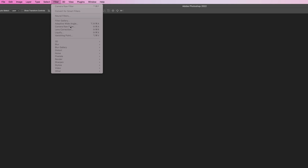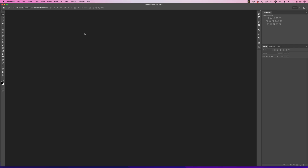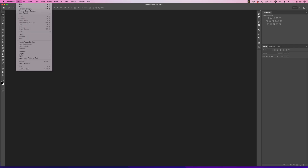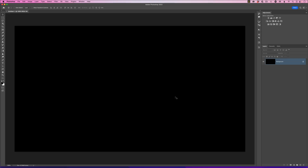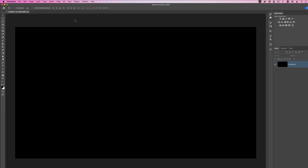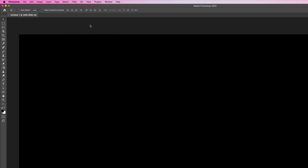You can see it's greyed out because you need some kind of document open. It doesn't need to be anything special — just create something simple. Go to File, New, choose one of the preset document sizes, and click Create. Then when you go back to the Filter menu, you can access the Camera Raw filter.